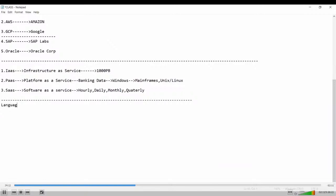Before we understand what Azure Databricks is and where it is used, let us start from the basics — from scratch level. What is a language? Language is nothing but a means of communication between two or more people to understand the conversation and share knowledge.